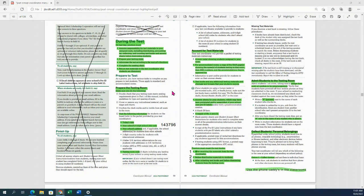In preparing the room, you're going to make sure that the following information is posted: today's date, the school code — which is 143796 — the school address, and the testing room code. Make sure you read the entire manual and are familiar with all of these pieces.